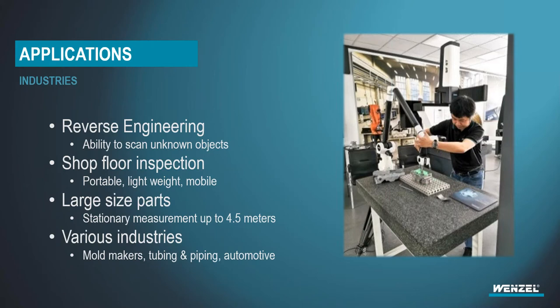There are certain laser scanner heads that can be placed on here, one in particular, that can be transferred from the mobile measuring arm to a conventional CMM frame as long as it has a PH-10M on it. So versatile.